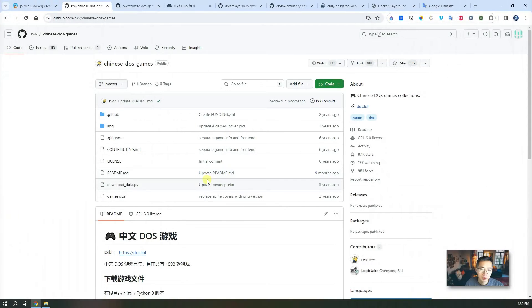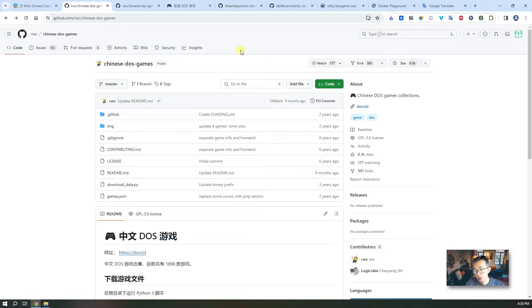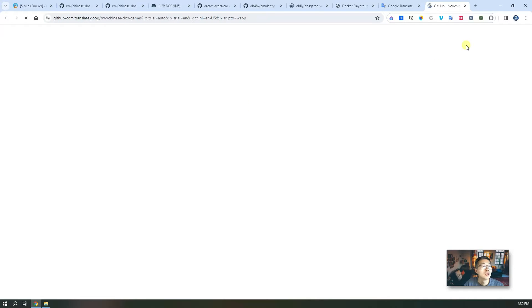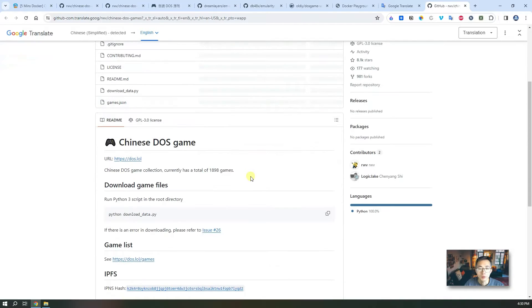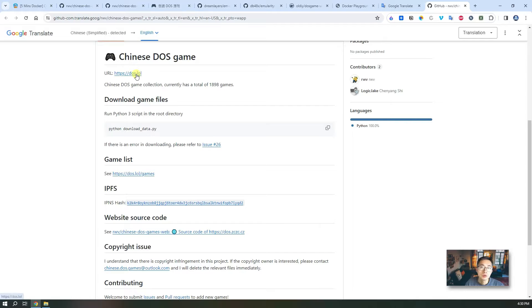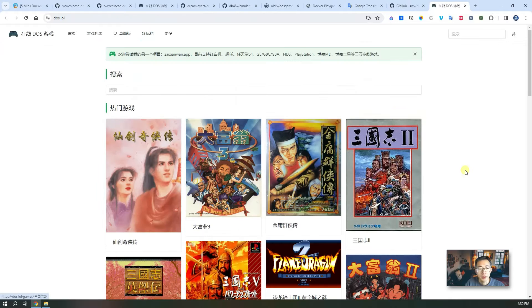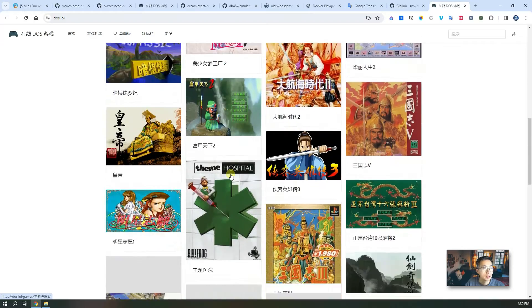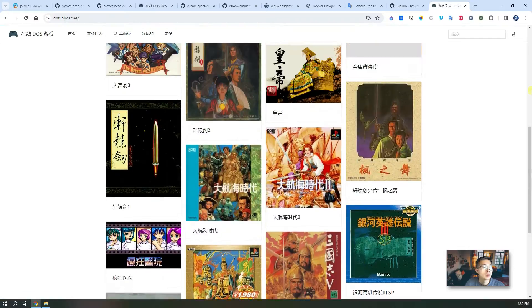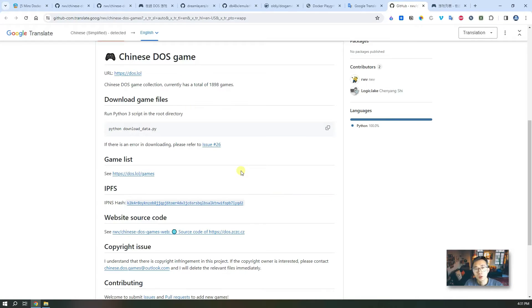Let's quickly go over this project Chinese DOS games. Using Google Translate we're gonna translate to English for better understanding if you don't know Chinese. If you don't mind you can use this website to directly play those games already, just click to play. It has 1989 games as mentioned before.